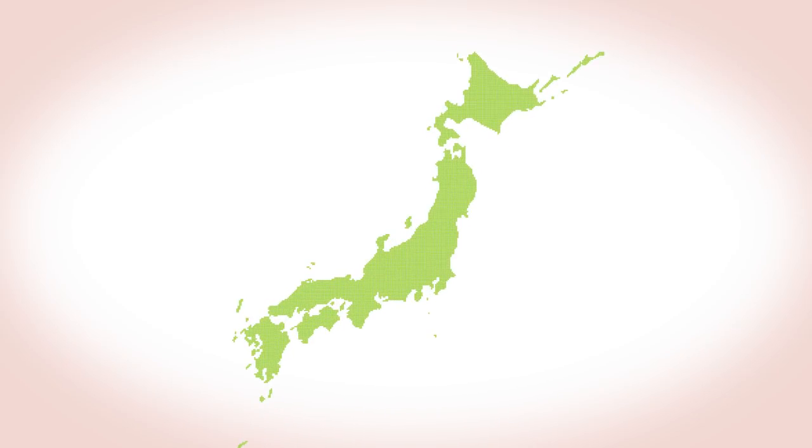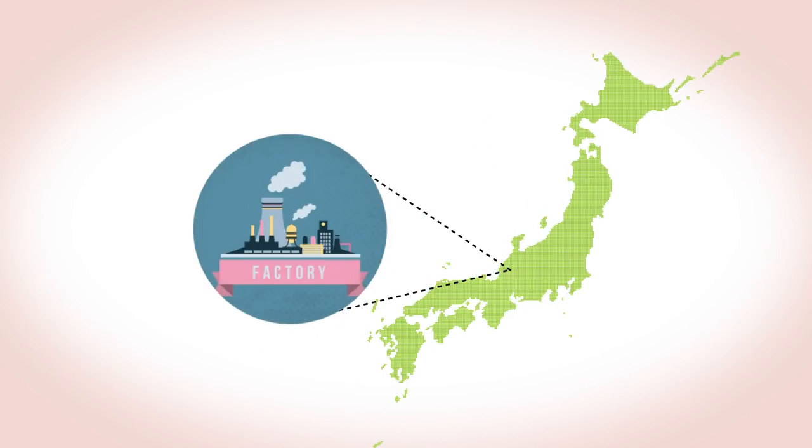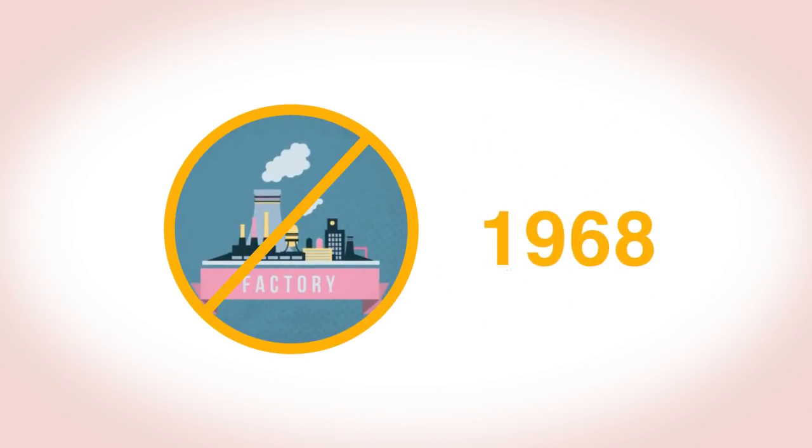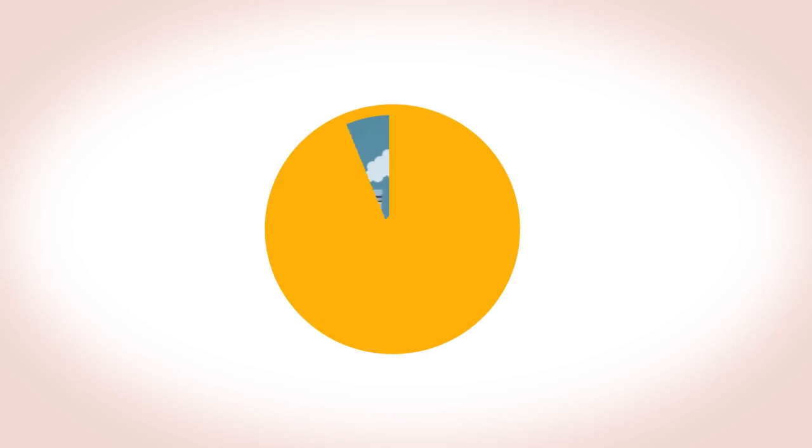In Minamata, Japan, a polluting mercury fungicide factory was closed in 1968, yet people there have continued to be affected by the mercury poisoning, the so-called Minamata disease ever since, because the fish caught locally in the bay still have traces of mercury in them.